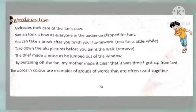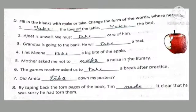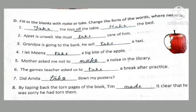Now fill in the blanks with 'make' or 'take' according to the sentence, and change the form of words where necessary. The first sentence is: 'Dash the toys off the table, dash the bed.' Here you can combine 'take' with 'off,' which means remove the toys from the table, and 'make the bed.'